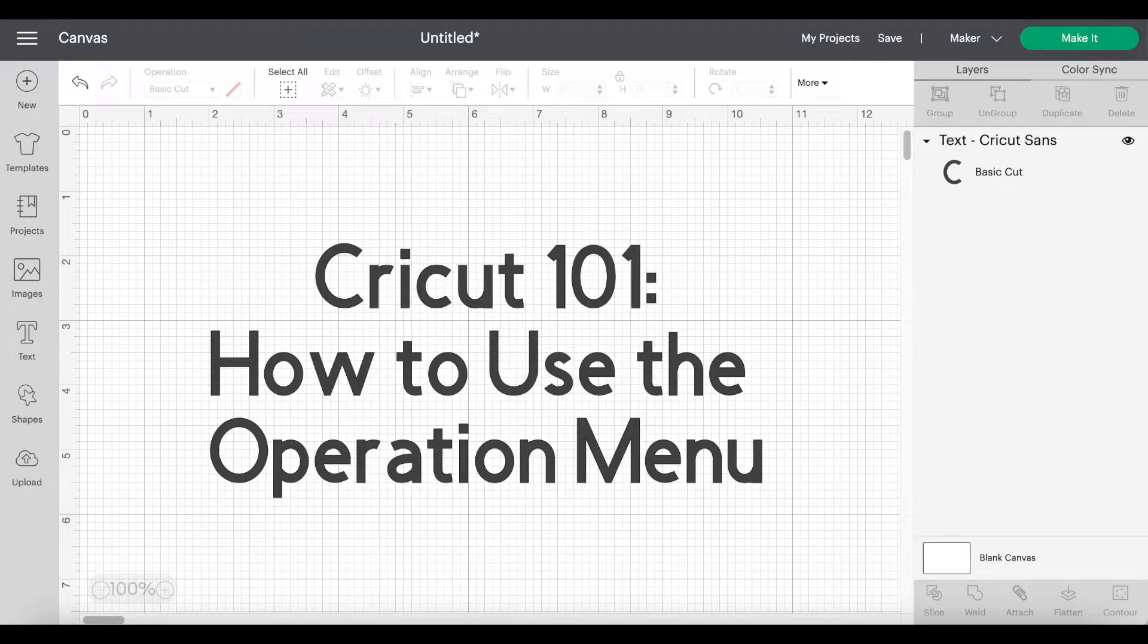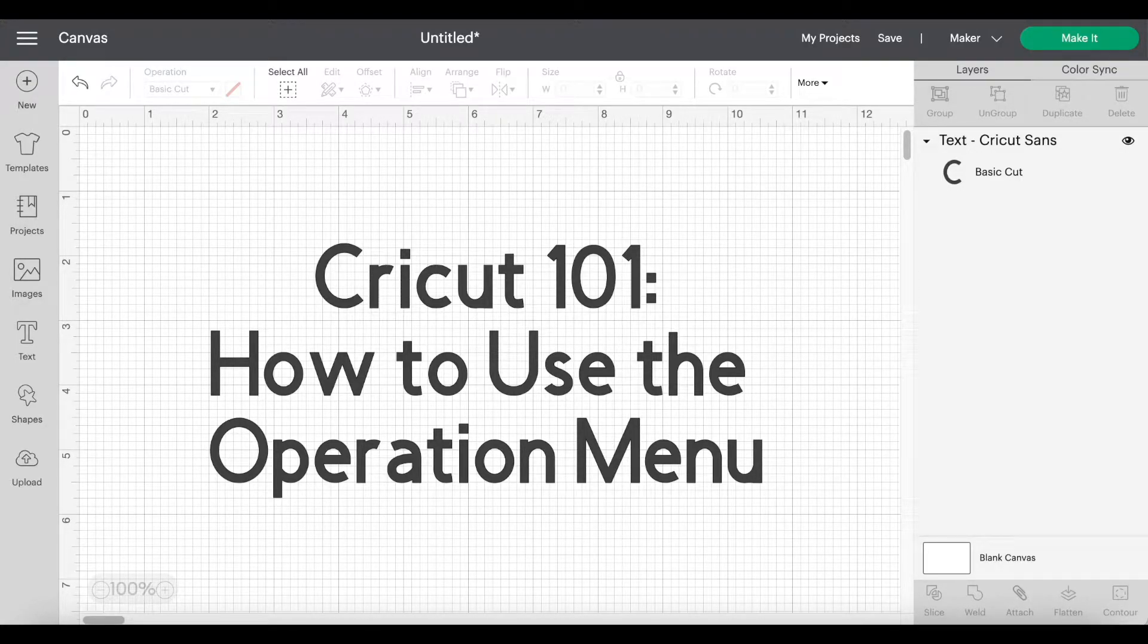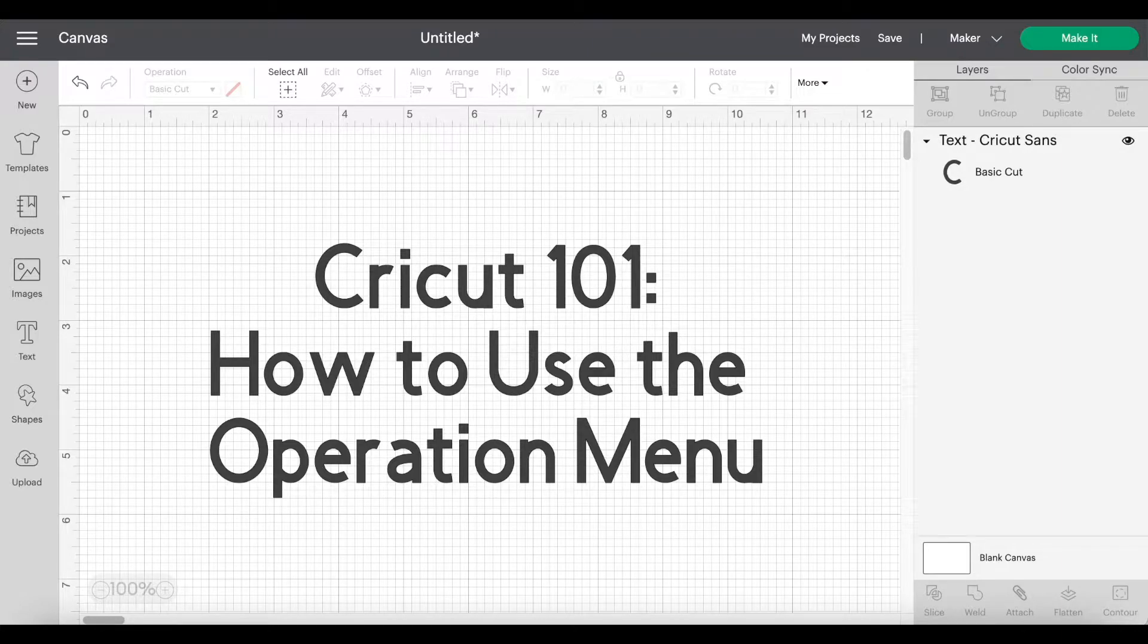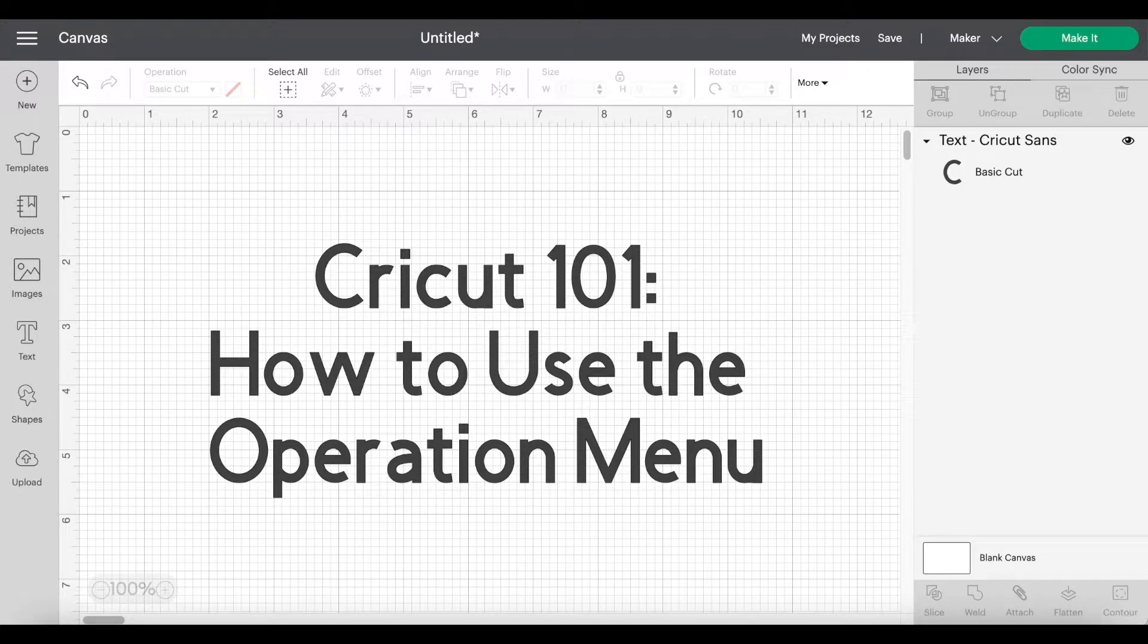Hey everybody, Nick here from the Bearded Housewife. I wanted to make you a quick video showing how to use the operations menu within Cricut Design Space.